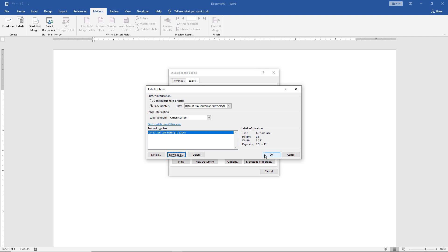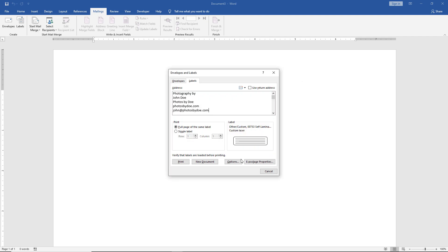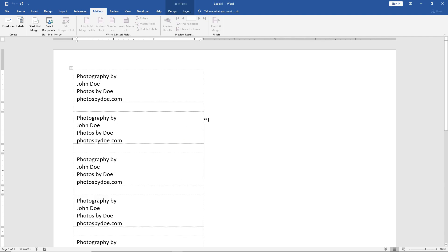OK, now we have everything set up. Next, click on New Document, where we can verify labels are loaded before printing. Now we can see we're actually having an issue here where an entire line is missing.